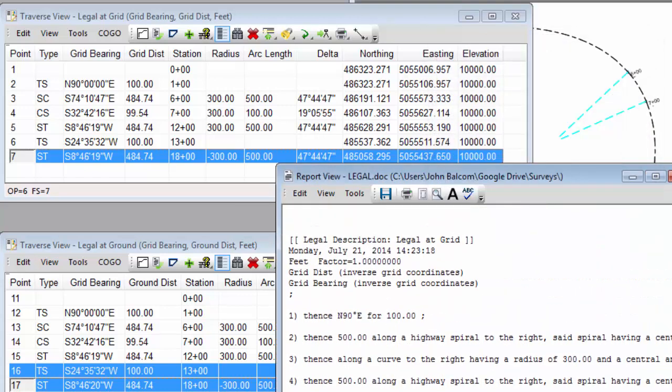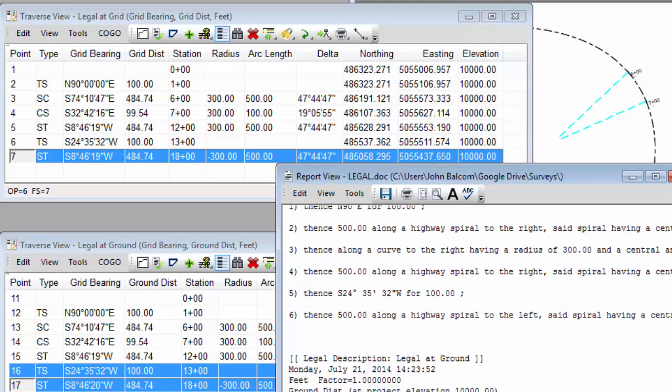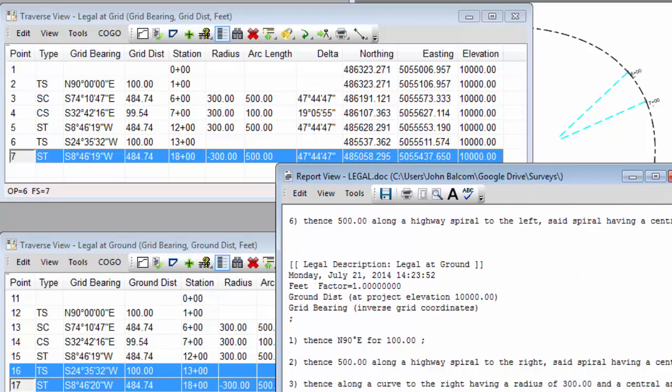Now, let's look at this report. So here's our original grid report. Now, let's look at our ground report. It says legal description for the legal at ground Traverse, and it tells us that this report is going to use ground distance. So when we read a line, we read, thence north 90 degrees east for 100 units of ground distance.